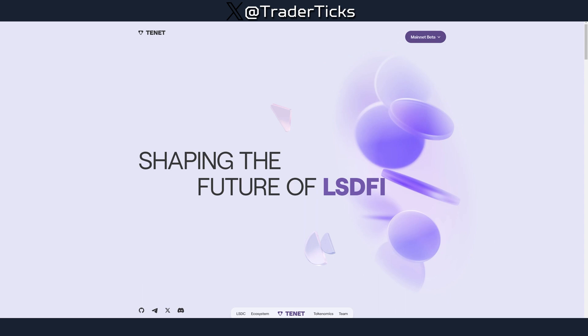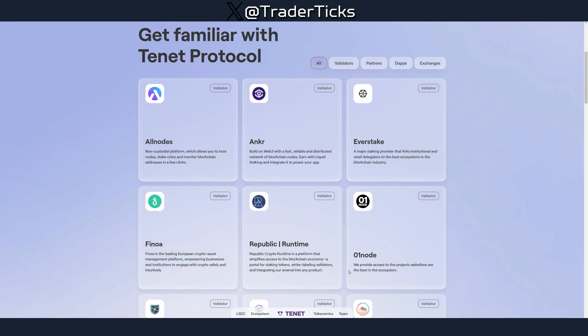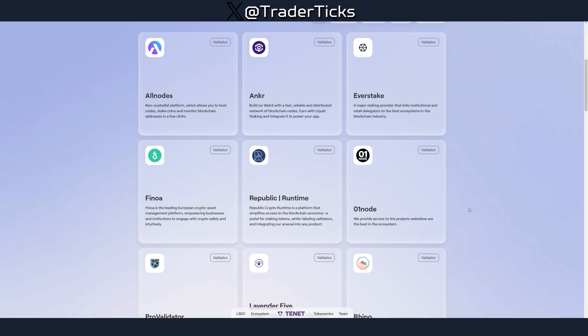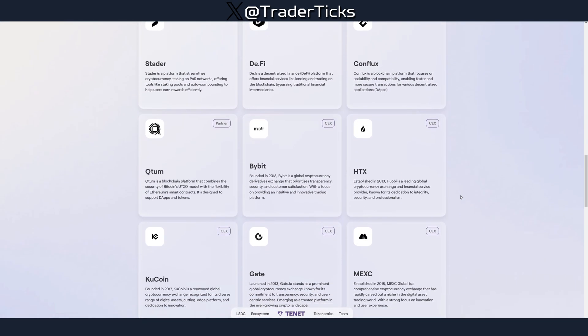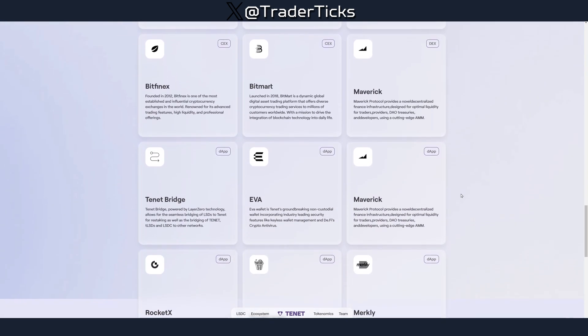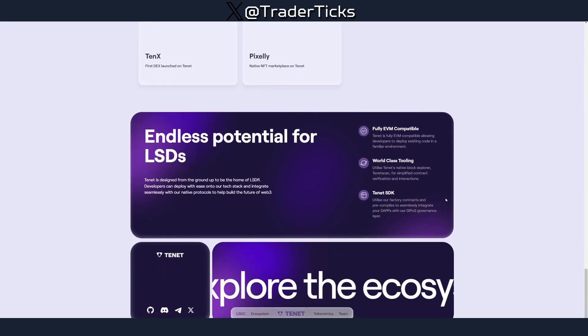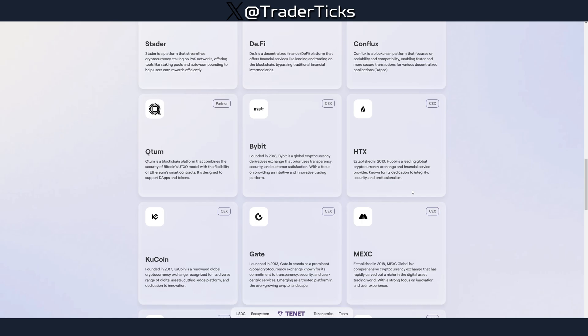They raised around 48 million dollars and are allocating four percent for airdrop, so the airdrop is confirmed. It's testnet activity, so it's completely free, and it's a decent-sized project. Looking at the ecosystem, we can notice a lot of interesting names: Severstake, Reno, Layer Zero, DeFi, Bybit, QCoin, Bitfinex, etc. Quite a big, interesting project on testnet, so if you have time you can allocate a little farming time here.